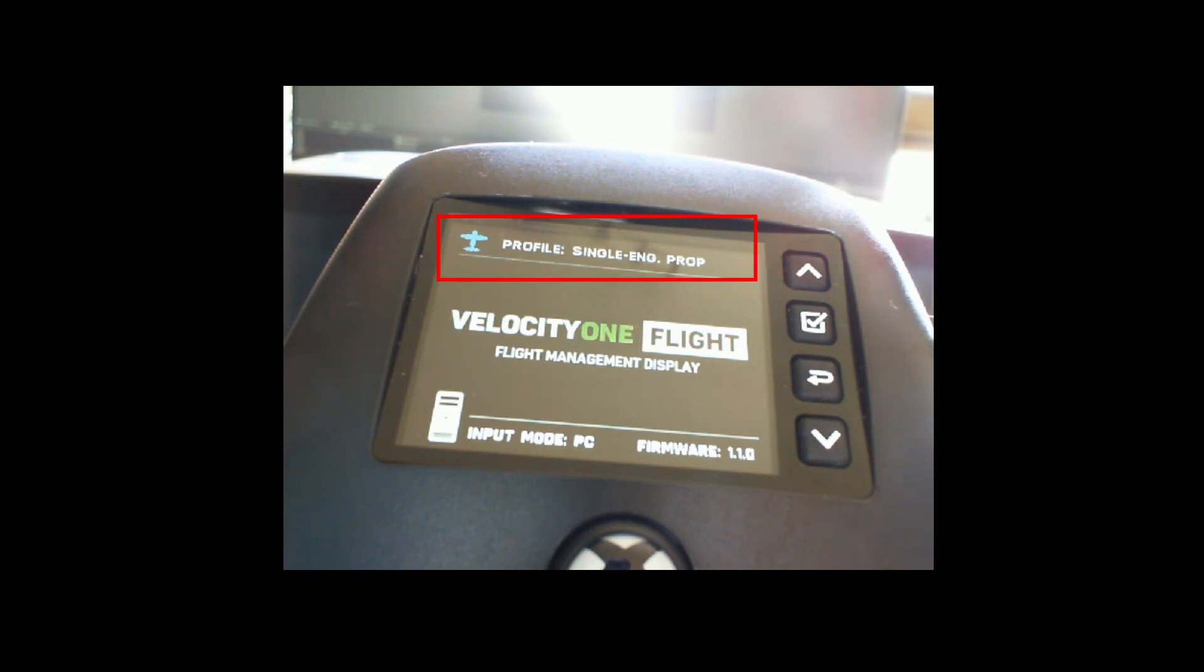So currently it has been set to the profile single engine prop, so it remembers the last setting which you used the joystick for.